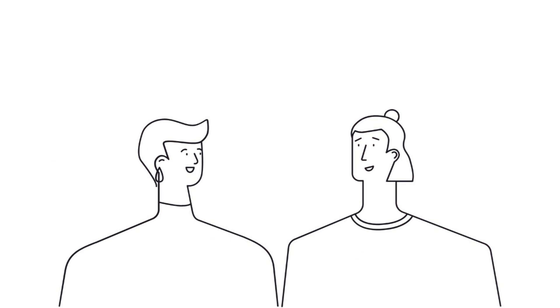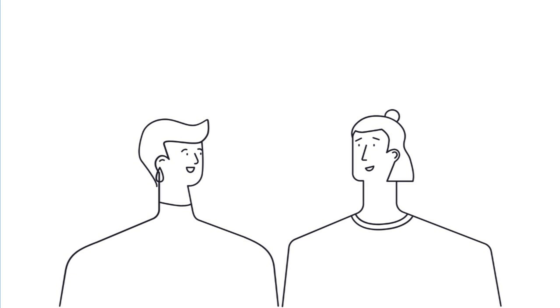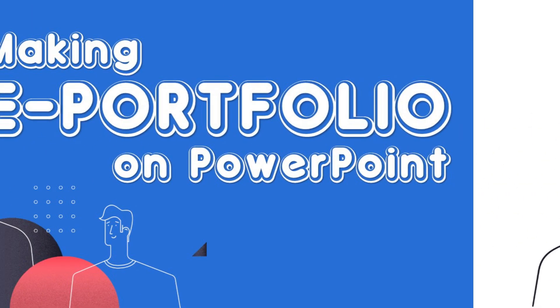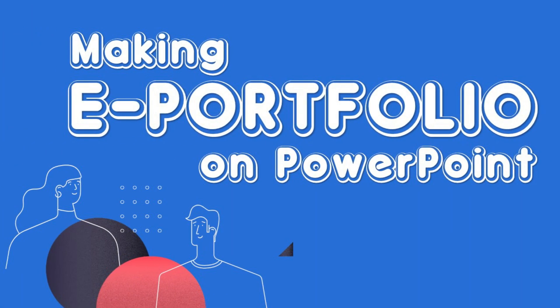It's that time of the year again when public school teachers are asked to present evidences of their dedication and hard work by submitting a portfolio of supporting documents. But with the new normal setup, let us now learn how to make an e-portfolio using PowerPoint presentation.